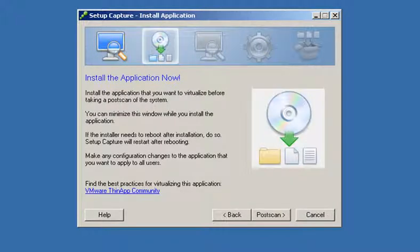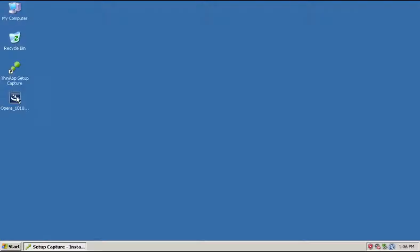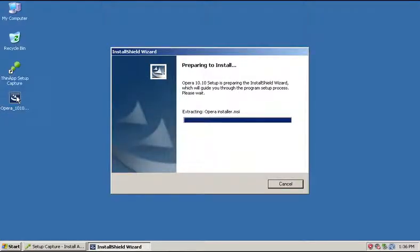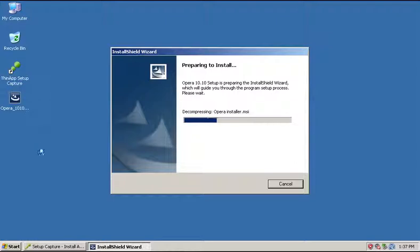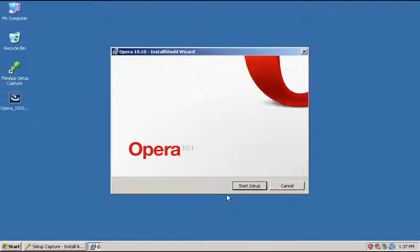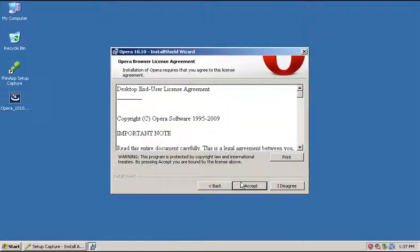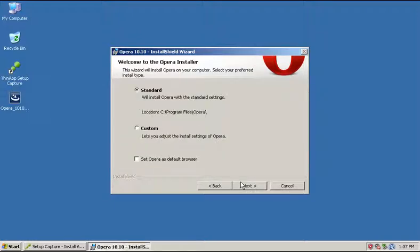During the installation phase, temporarily minimize the Setup Capture Wizard to install the application you want to virtualize. In this example, we are virtualizing Opera. Install the application just like a typical user.